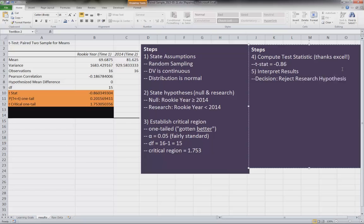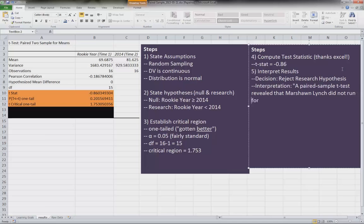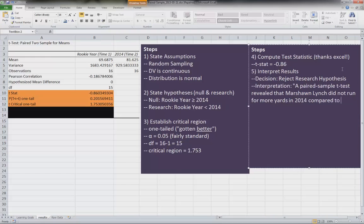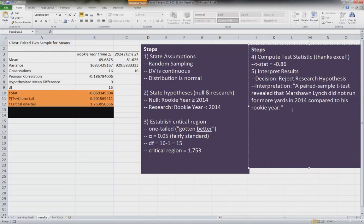So our decision is to reject the research hypothesis. In our interpretation, we will write something like: a paired sample T revealed that Marshawn Lynch did not run for more yards in 2014 compared to his rookie year. So we're identifying here that Marshawn Lynch did not run for more yards than in his rookie year.